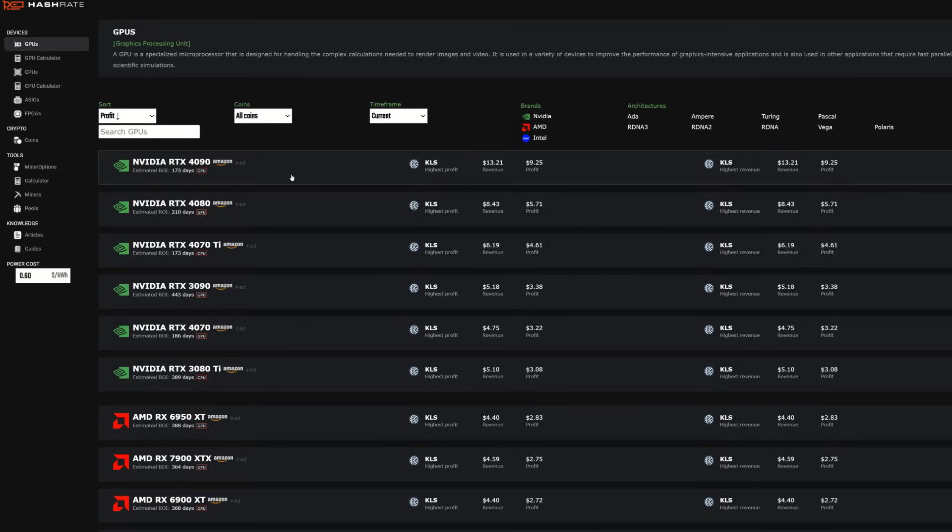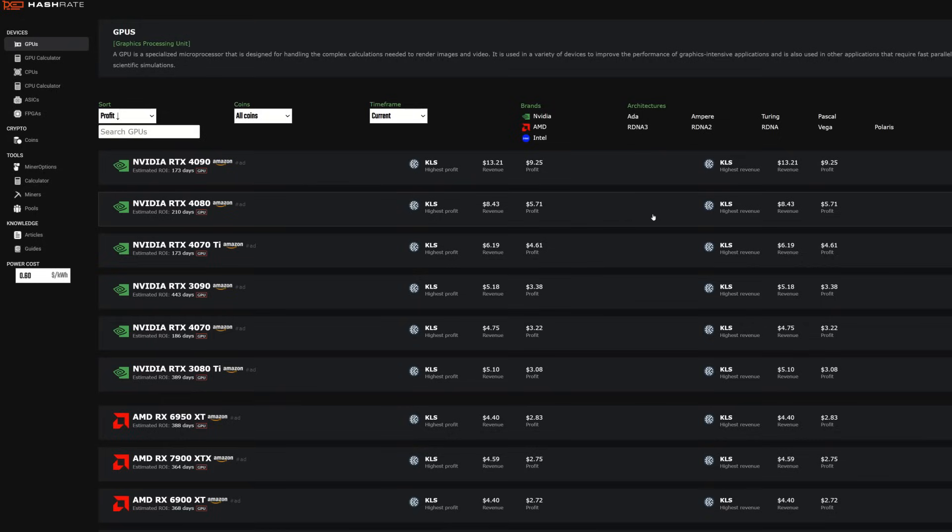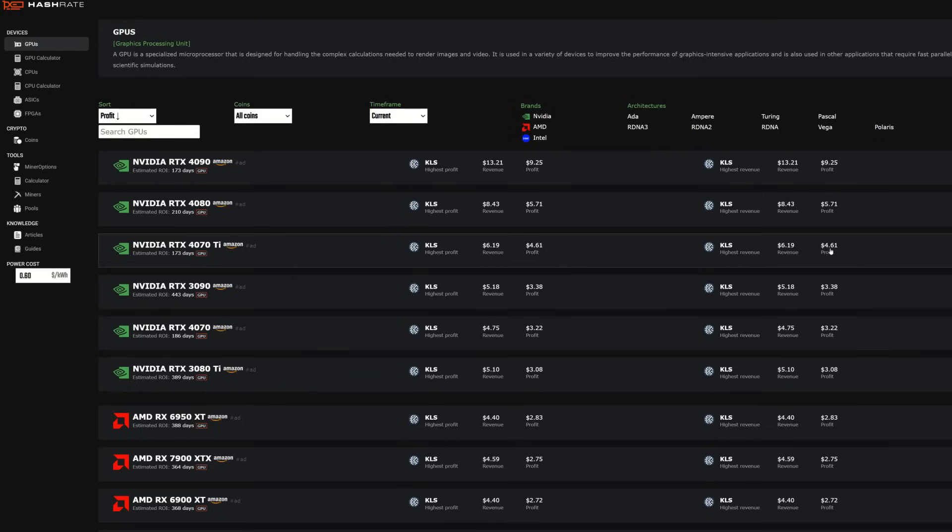Now I don't know how much hash rate is yet on the network. We're going to check that out in a minute, but I'm assuming there's going to be a massive spike and it's going to be interesting to see what happens to this profitability. Let's continue down the list here. So a 4070 Ti is $4.61 after power at 60 cent power.